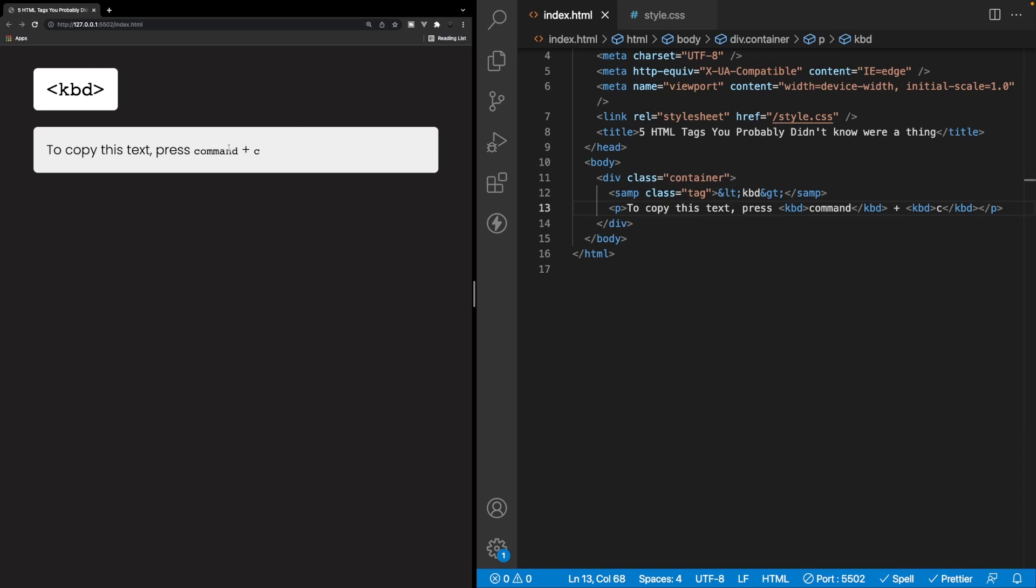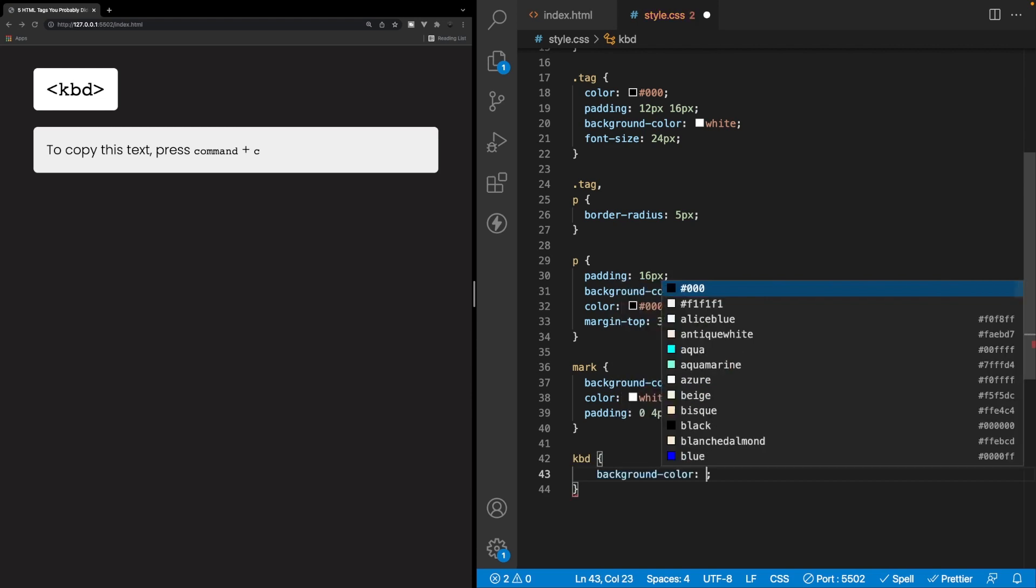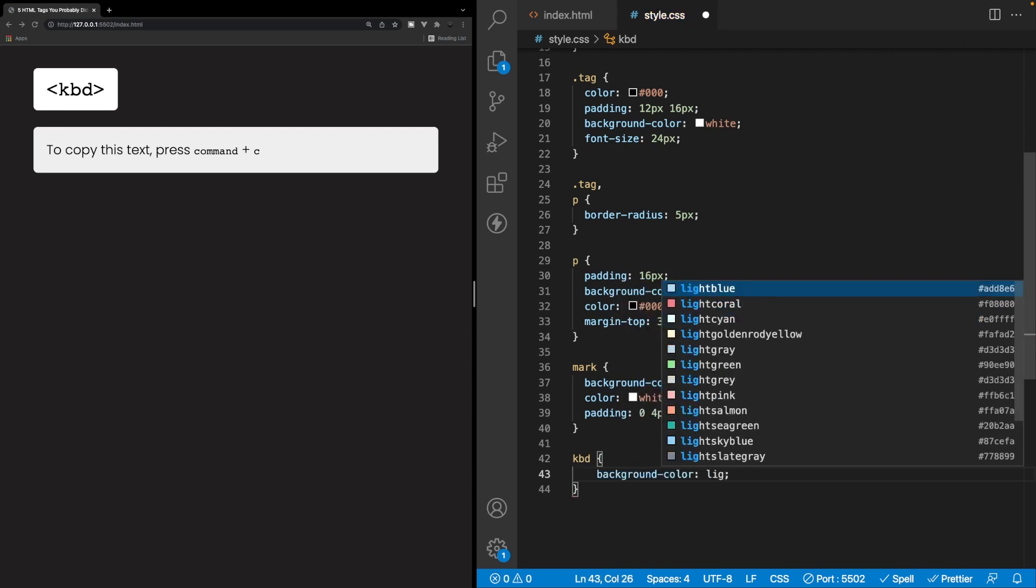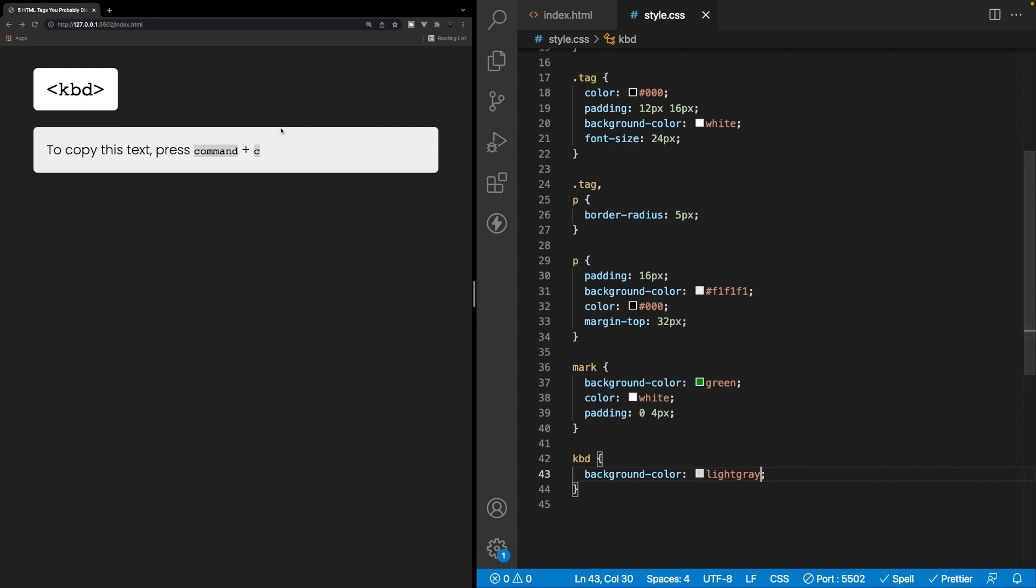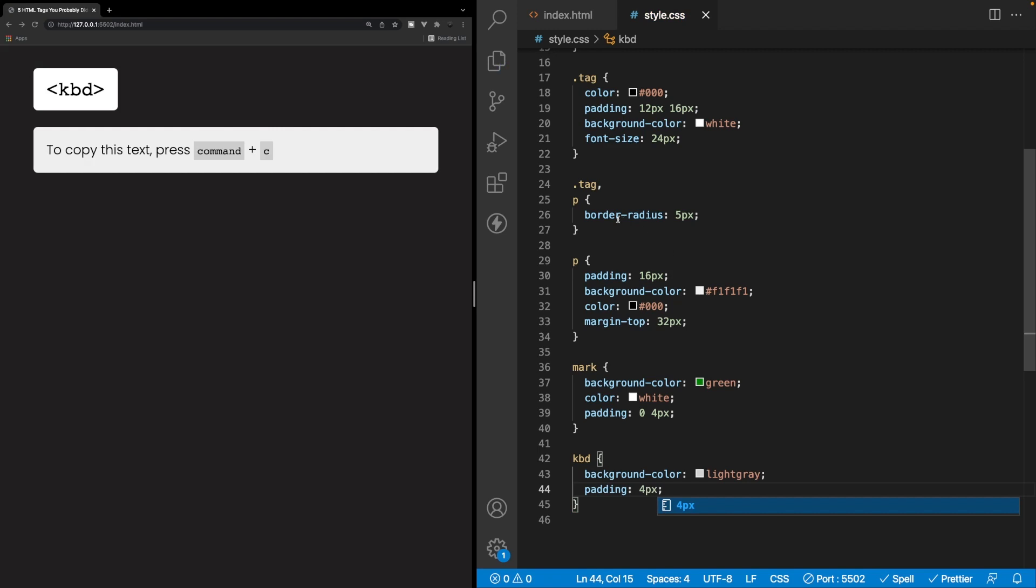But once again, we can also customize and style these tags up ourself if we wanted to. So if we go over to our style sheet here, we can target the KBD tag and maybe we want to change the background color to a light gray. So we'll say light gray here. So if we save that, you'll see the background color will change. And maybe we want to add some padding around all sides. So we'll say padding to four pixels. And then you can see it added that padding here.